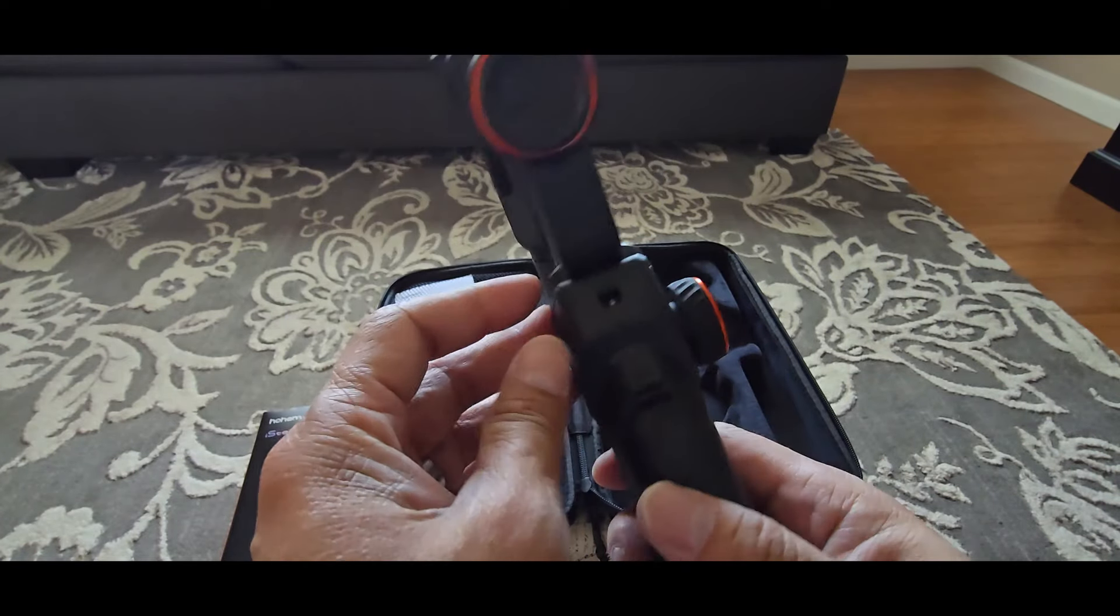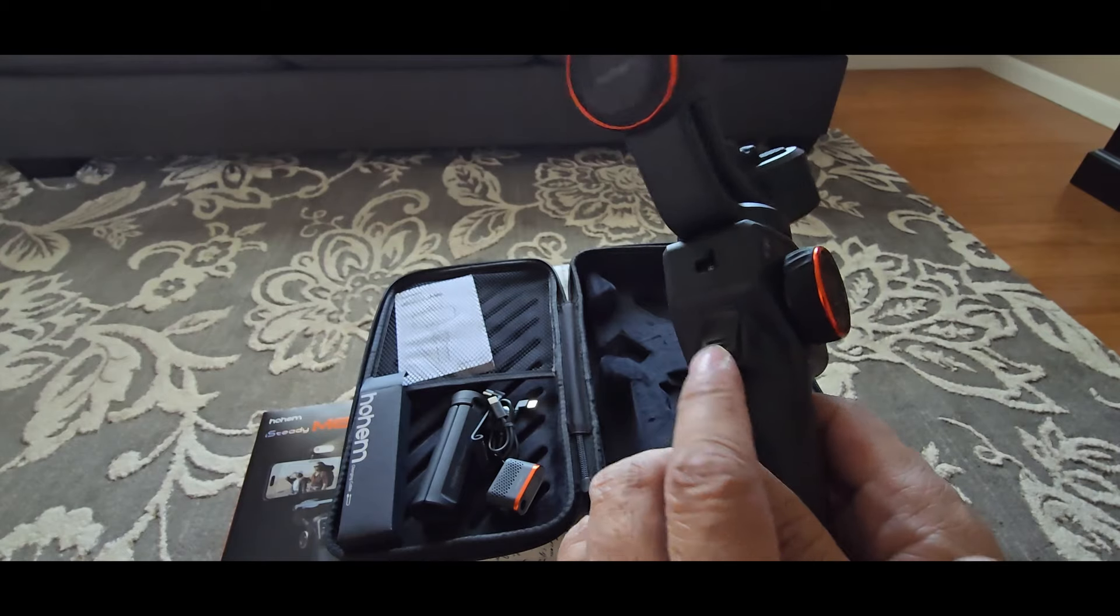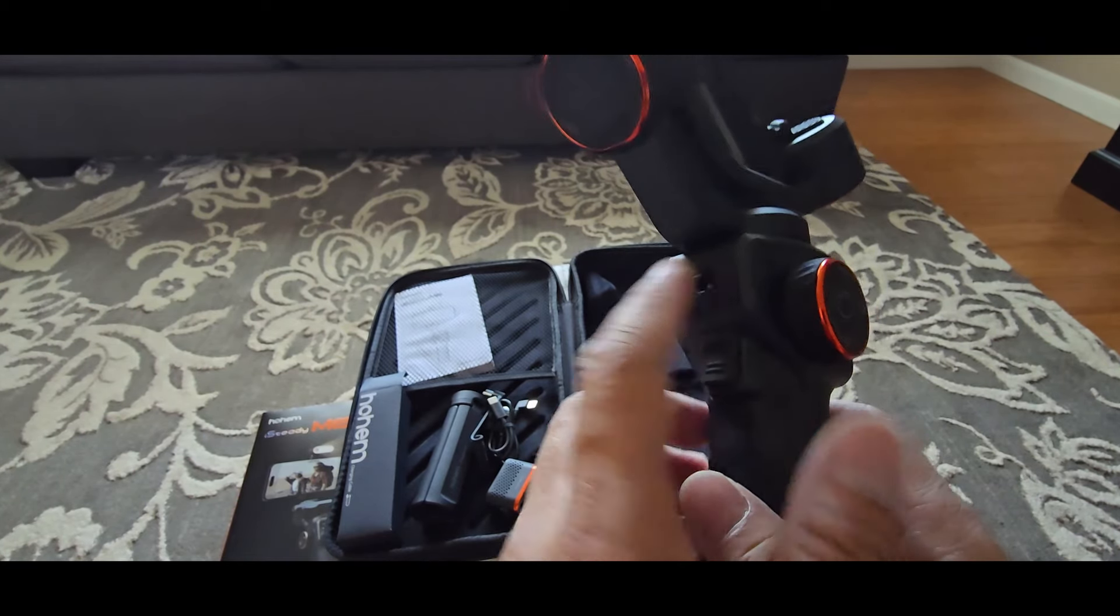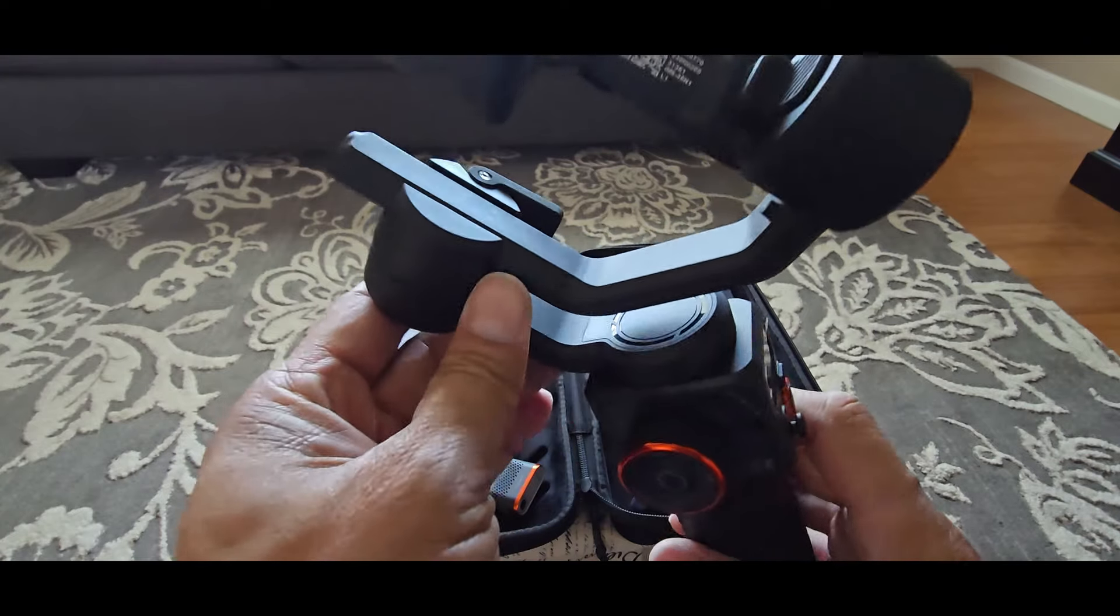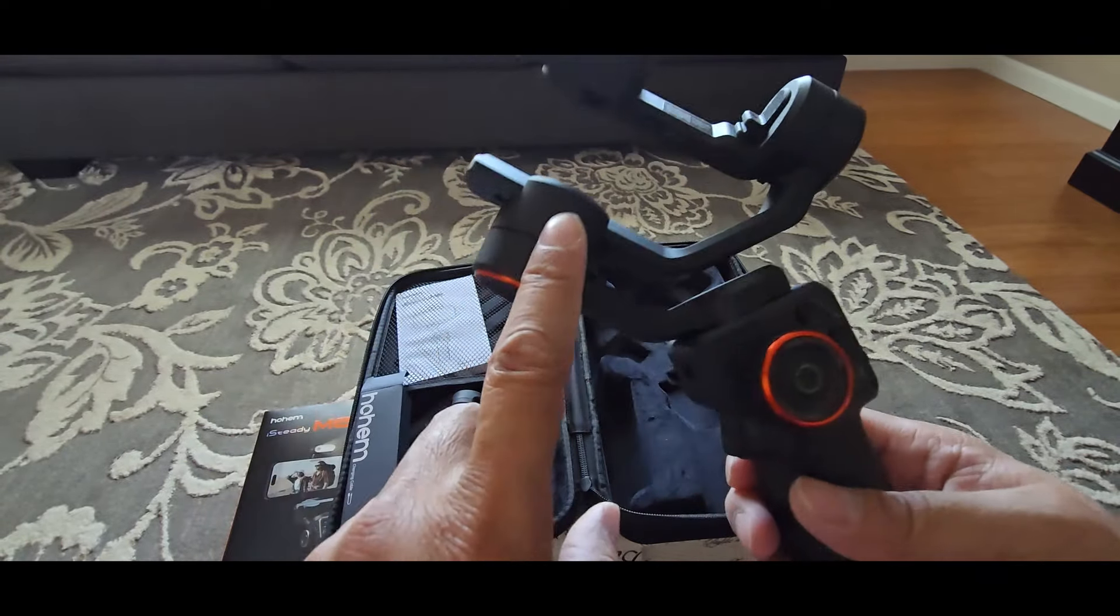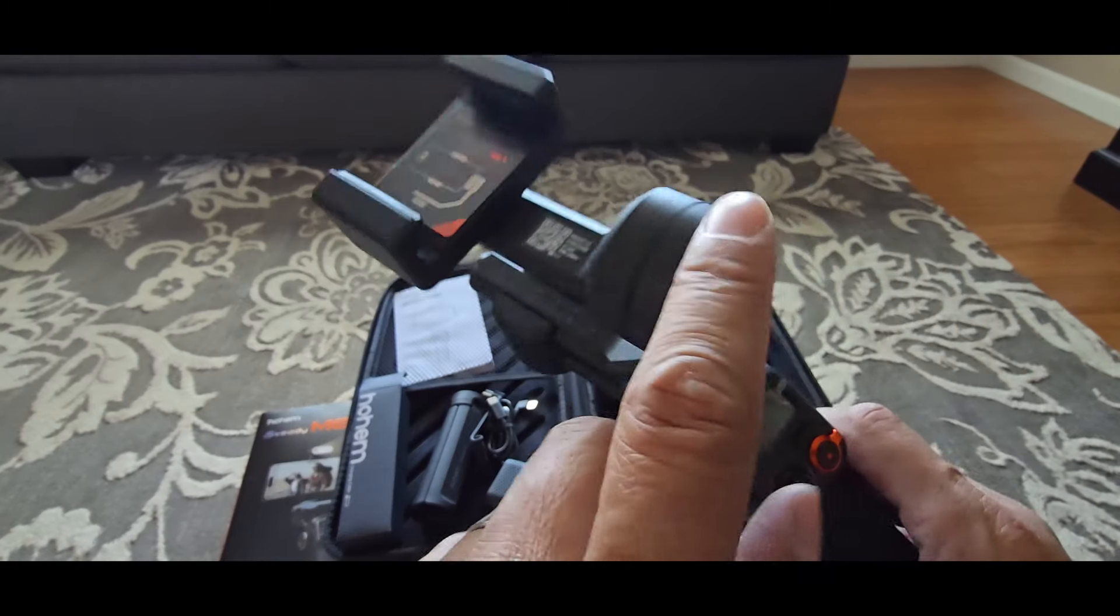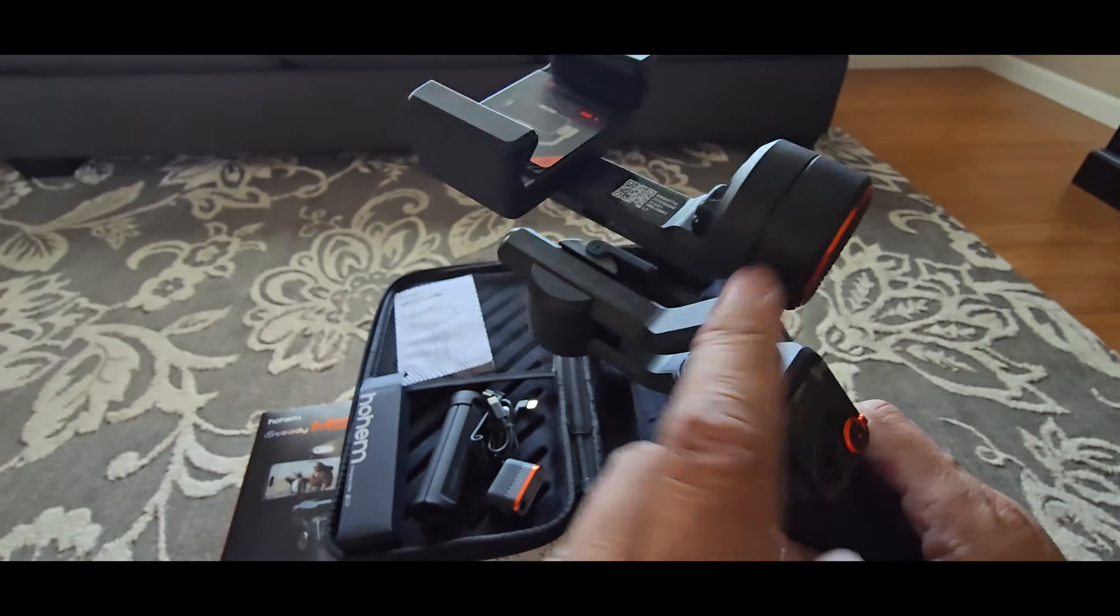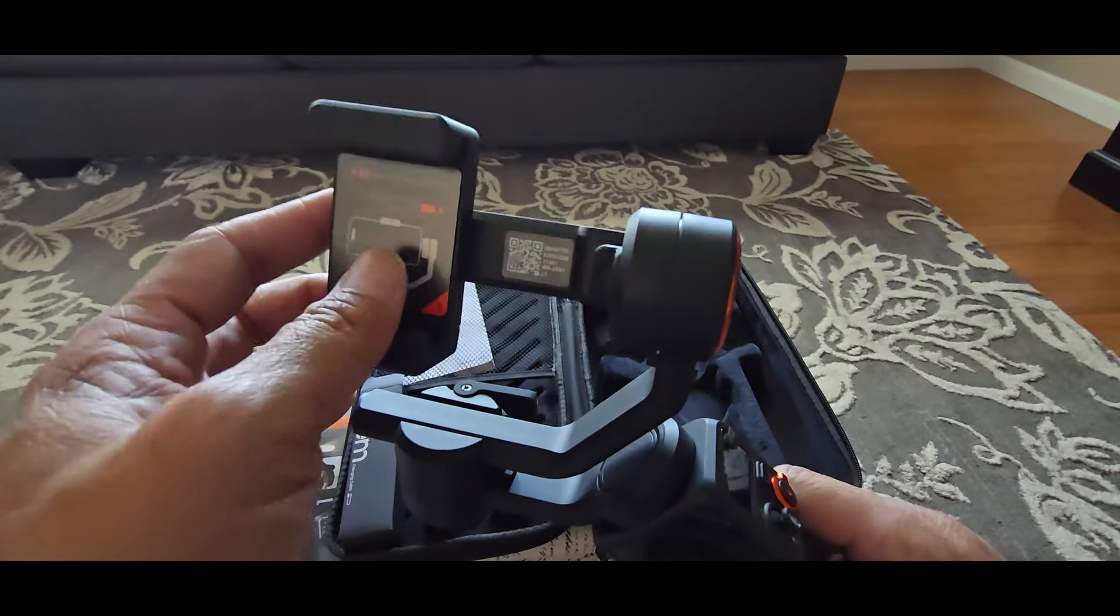On the back is the trigger. This is the locking latch for the pan motor. This is the roll motor. And right here is the tilt motor. This is the phone clamp.